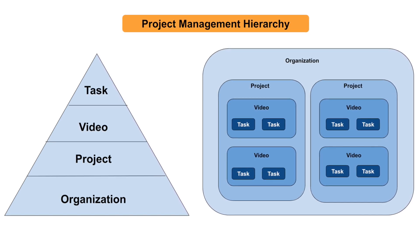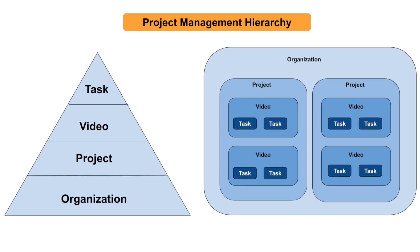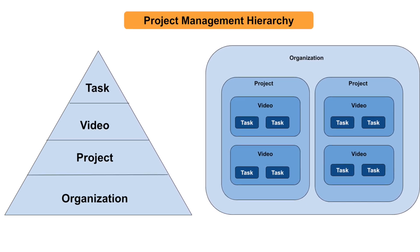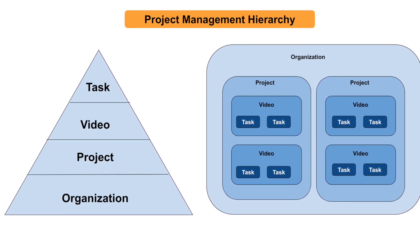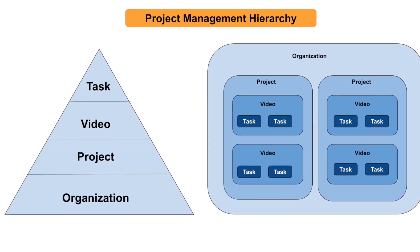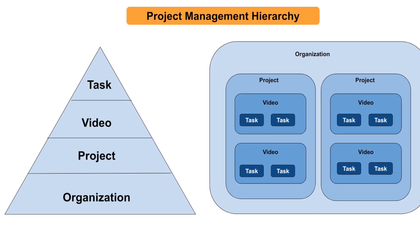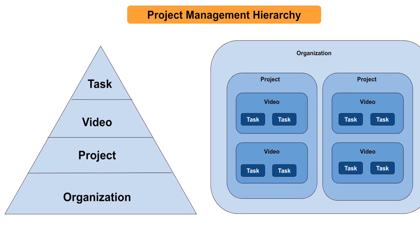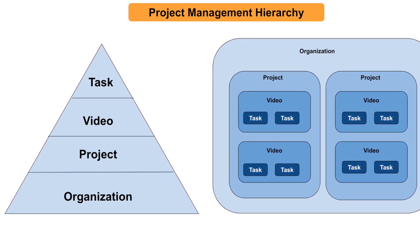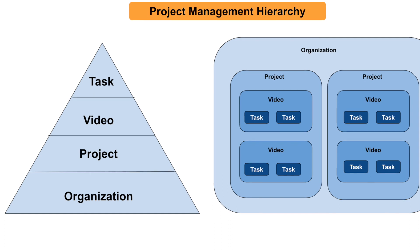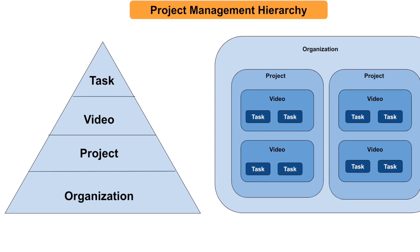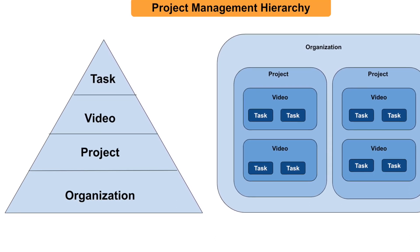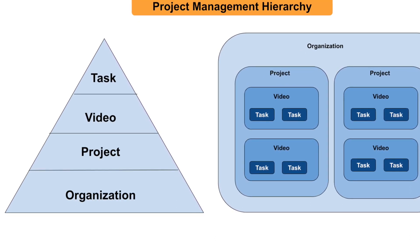Let's now look at the project management hierarchy defined in Chitralekha. For performing any kind of video processing task, an organization is required to be created. An organization can typically be a company, an entity, a community, or a group who would be doing or planning to do considerable video translation tasks.